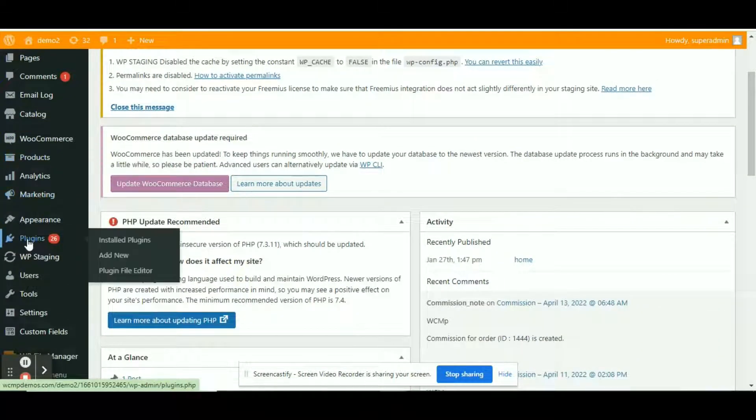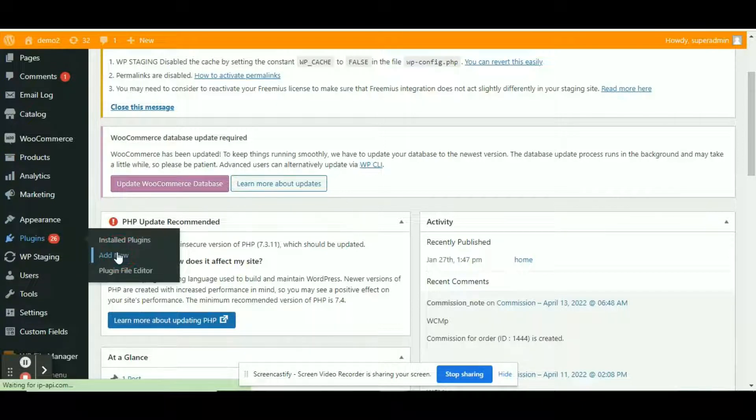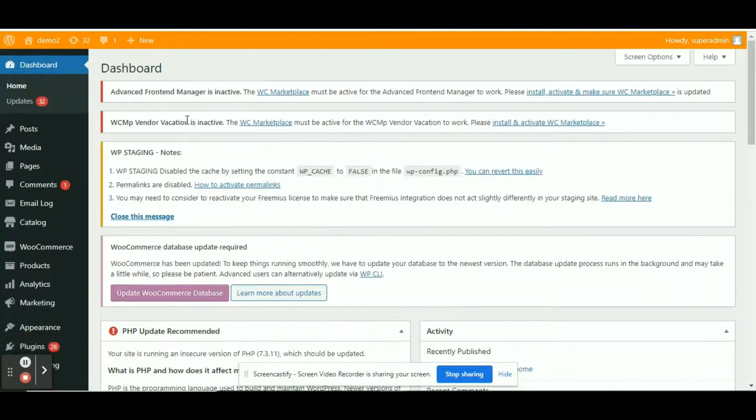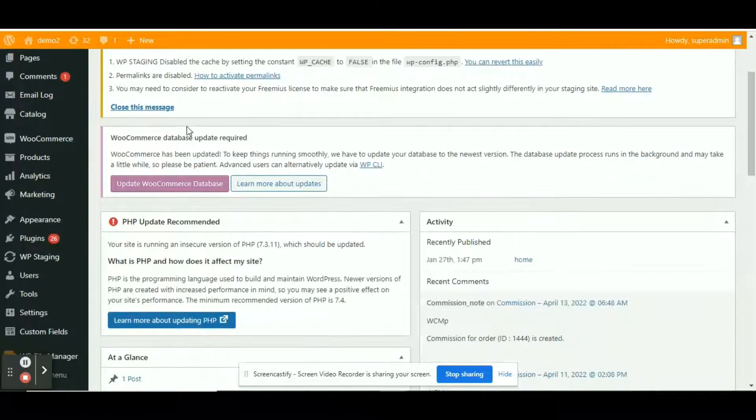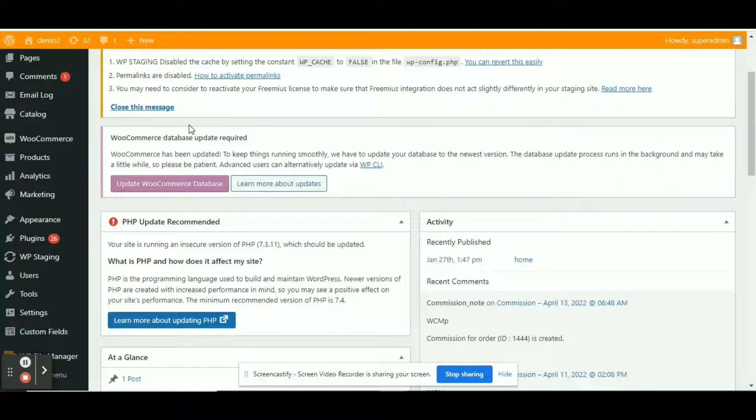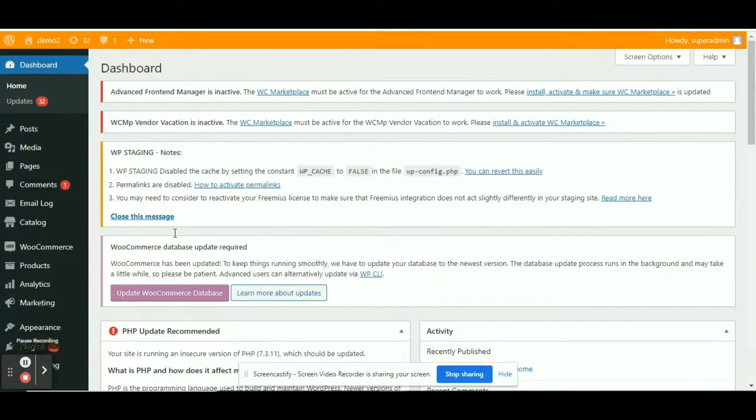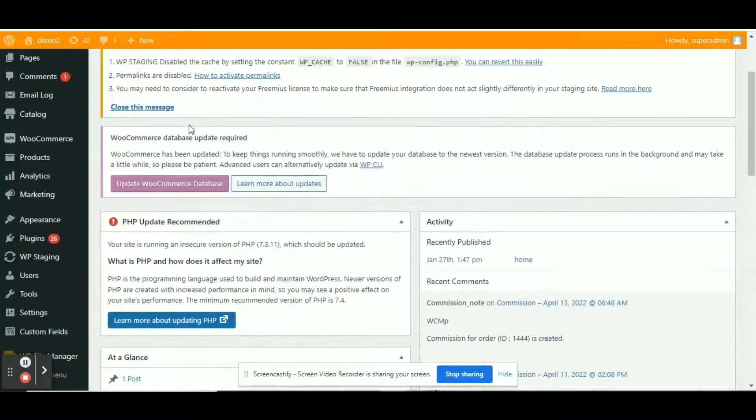Download the MultivendorX plugin zip from the GitHub link provided in the description box. As I already have the downloaded file, hence skipping to activation.